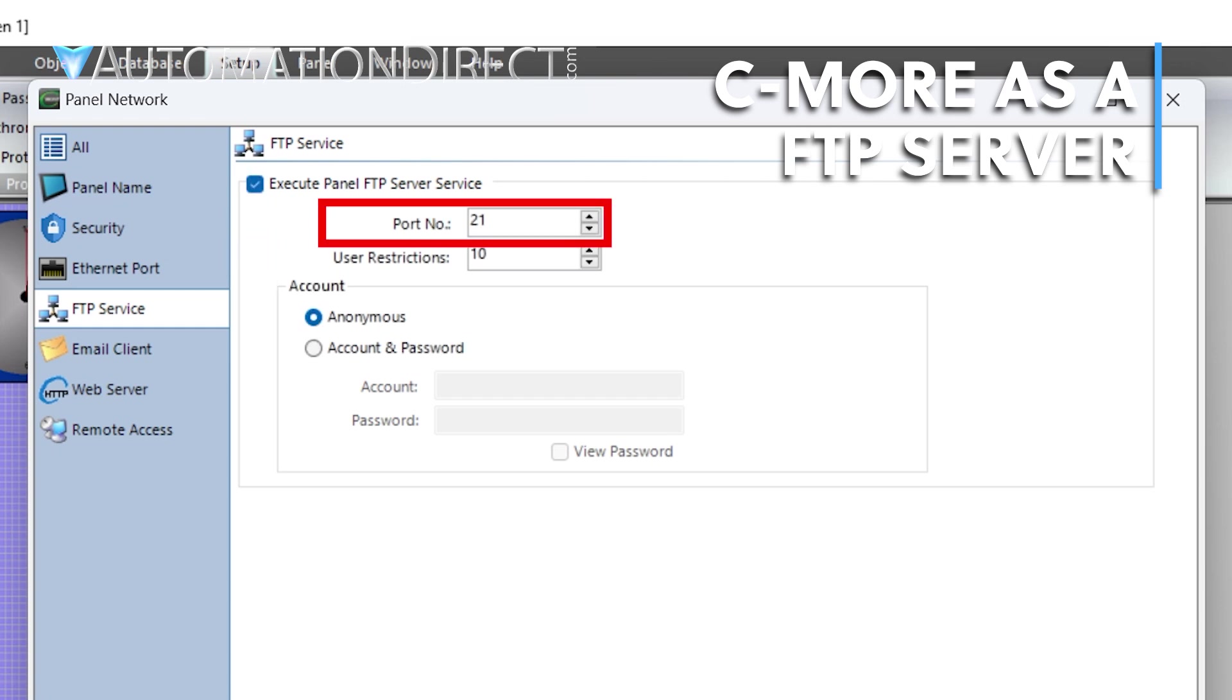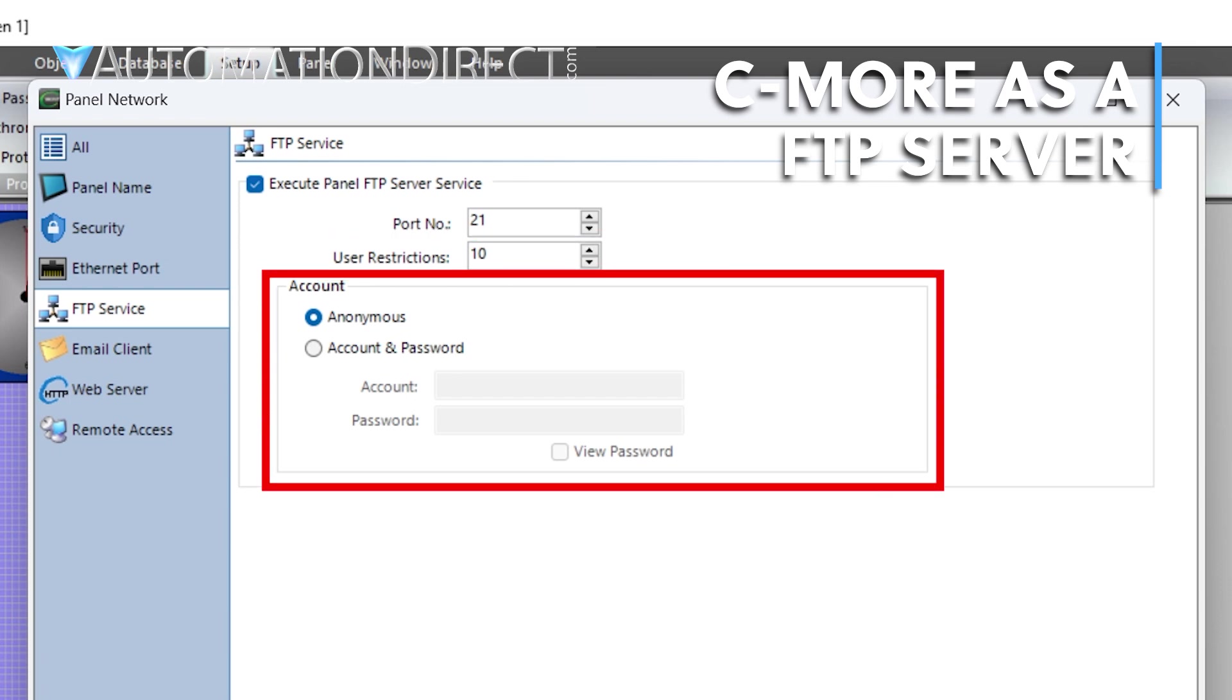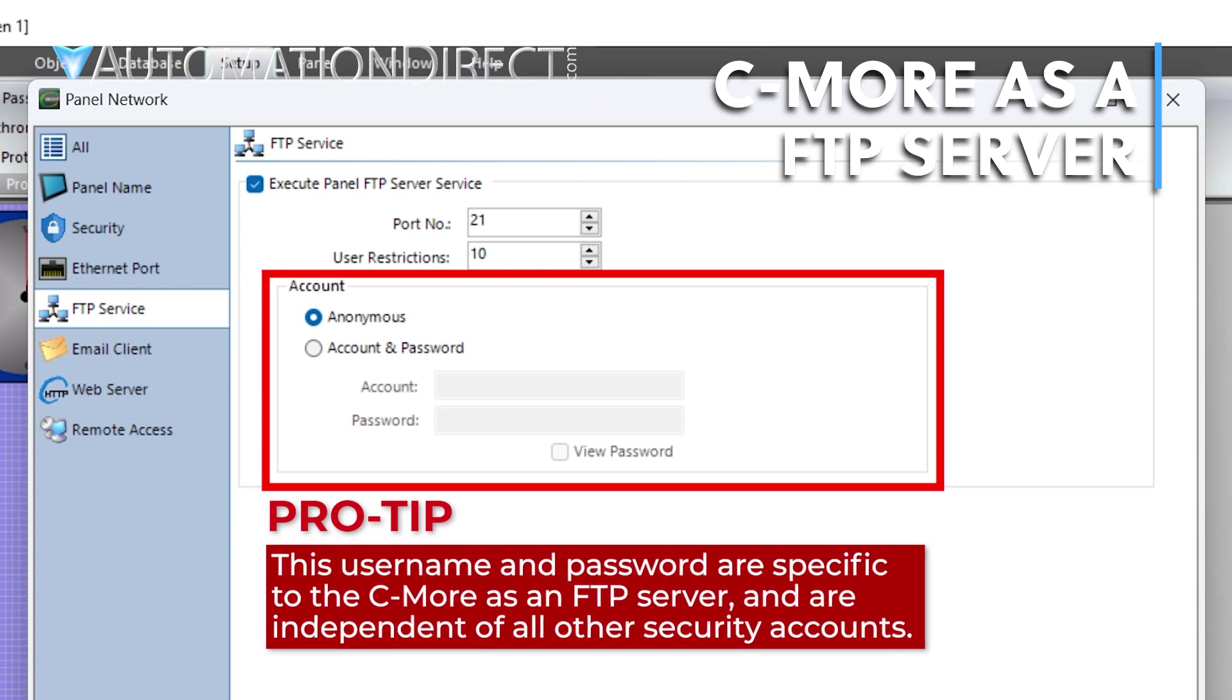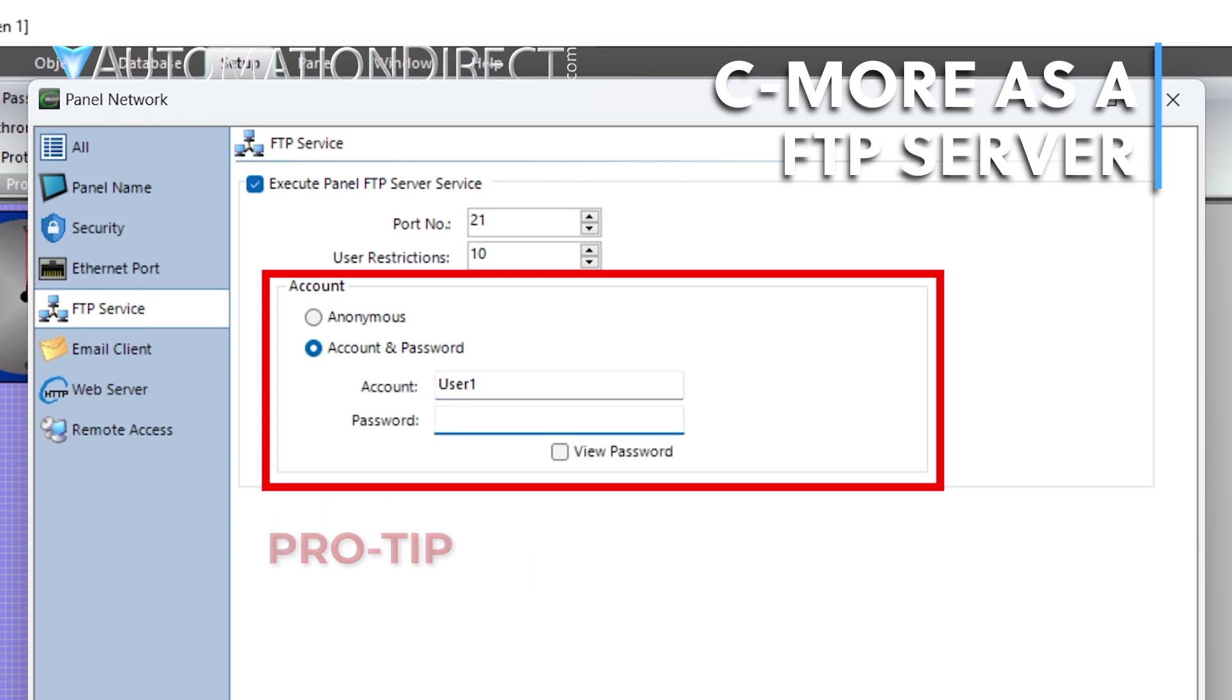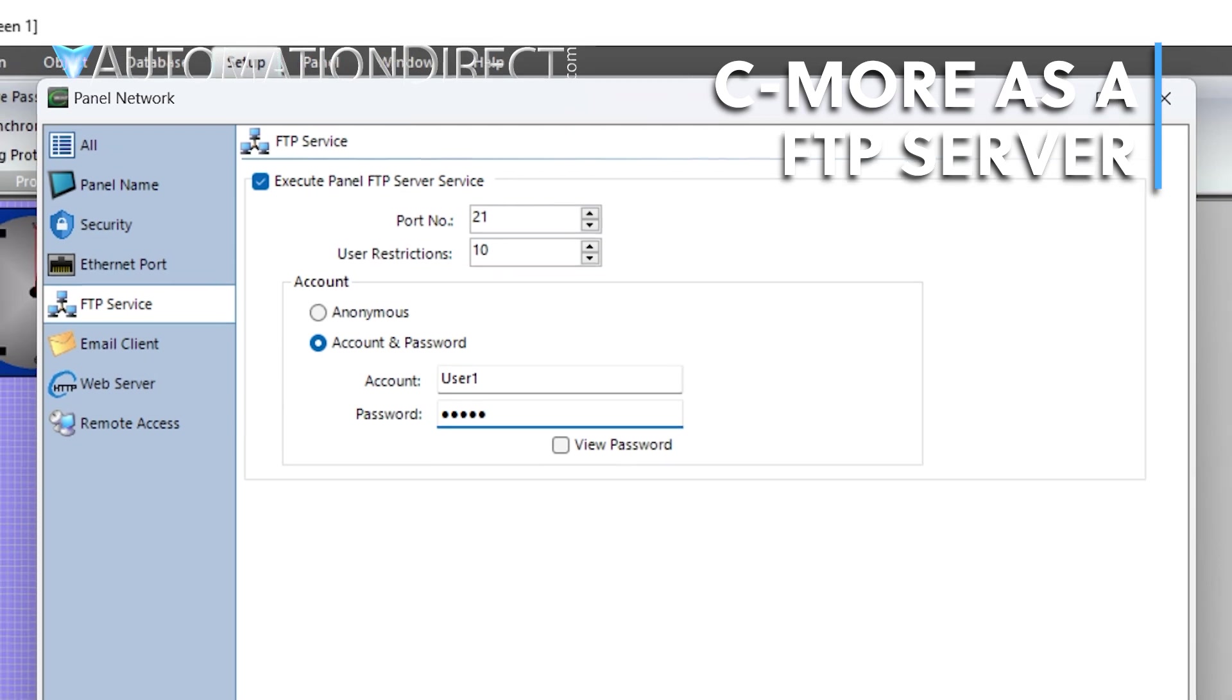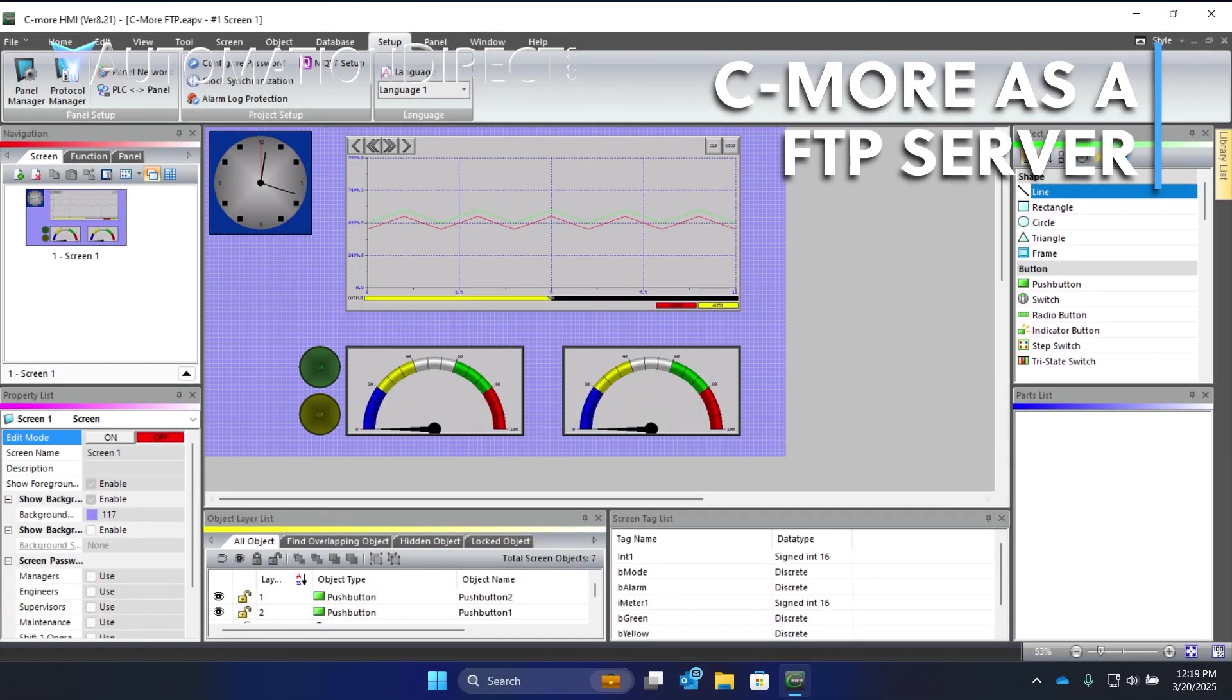Under almost all conditions, the port should remain as default. The user restrictions indicate the number of FTP clients that can be connected simultaneously. As the service will always be on, it's highly recommended to add a password to protect your files. Select Account and Password, then define your credentials. Click OK. Now, when running, the C-more will be active as an FTP server.